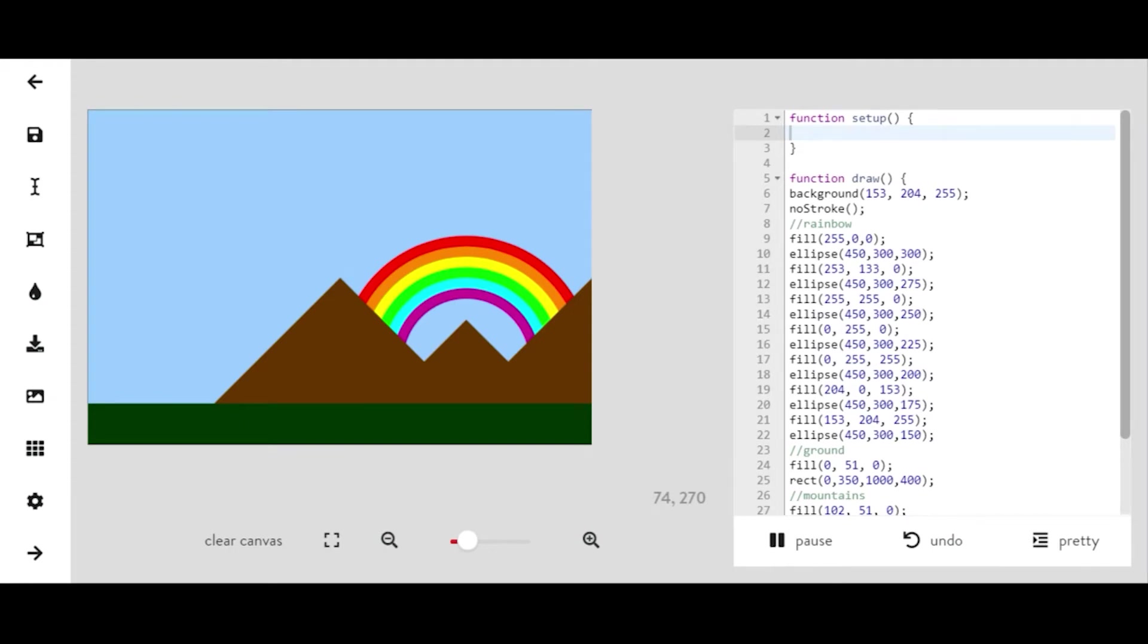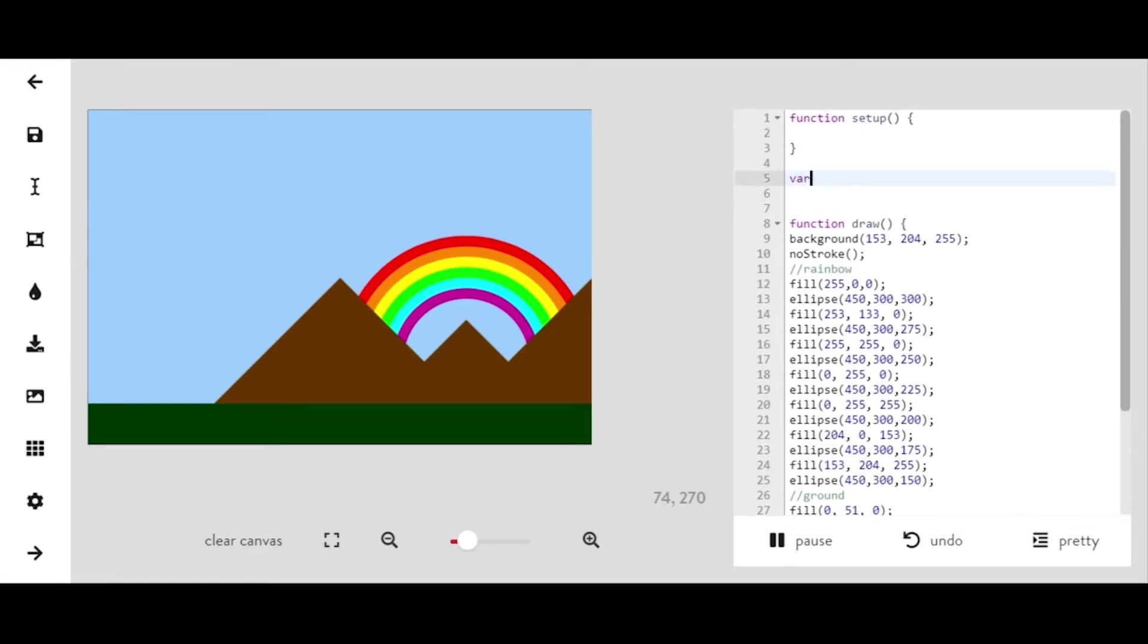You're going to want to start off with a landscape that you coded. It can really look like whatever you want, so maybe pause the video and make sure that you have a landscape coded and ready to go in advance.